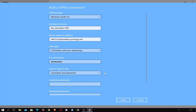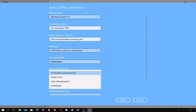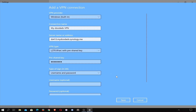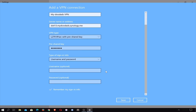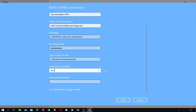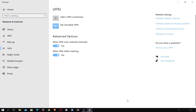When we select the input field called type of sign-in info, we are presented with a drop-down menu. The option that we need to choose is username and password. While both the username and password fields are optional, if we choose not to fill in these fields, when we first try and connect to our VPN server, the Windows 10 client will prompt us for a username and password for someone who is authorised to access our VPN server. When we select Save, we are returned to the VPN panel where our VPN connection will now be listed.